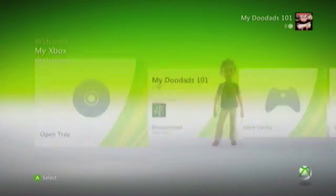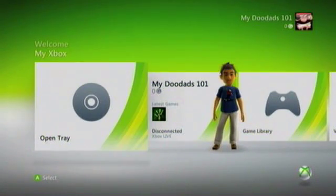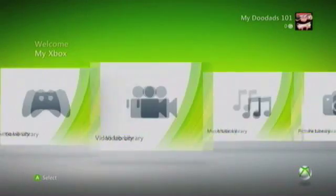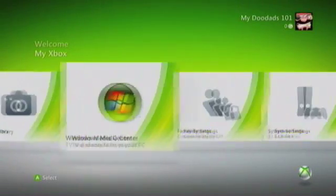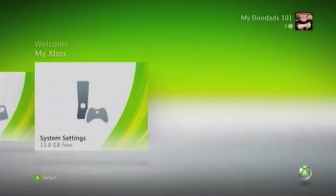From the Xbox 360 dashboard, we need to go up to My Xbox, and then across to System Settings.